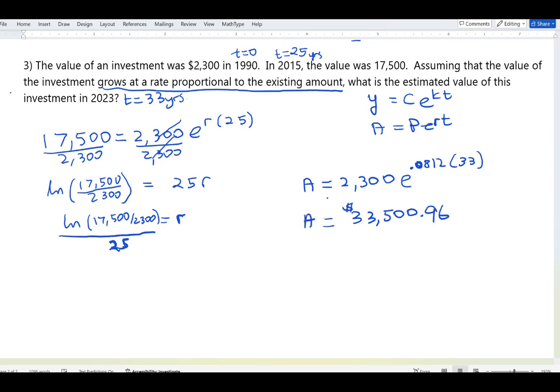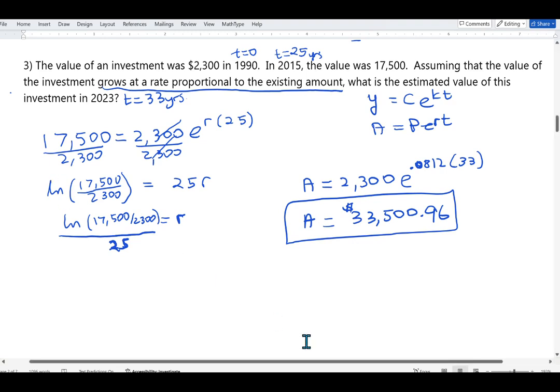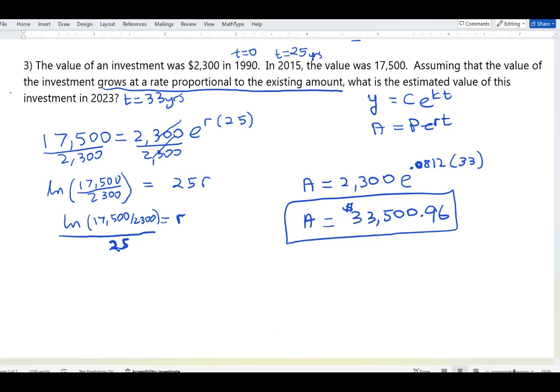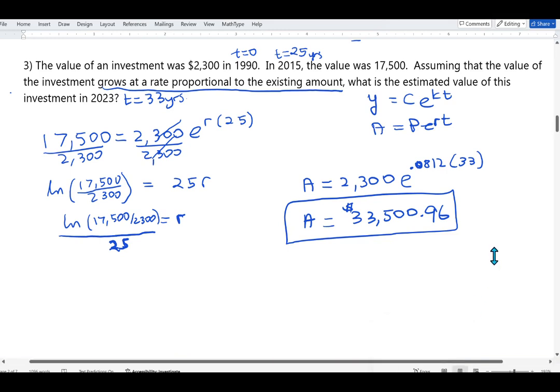So the expected value is roughly $33,500. This means the investment worth $2,300 in 1990 is projected to become approximately $33,500 in 2023 if the same growth pattern continues.